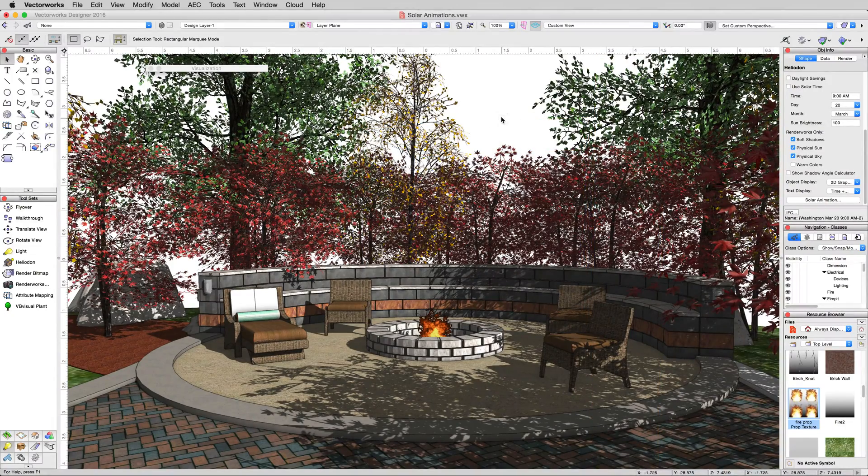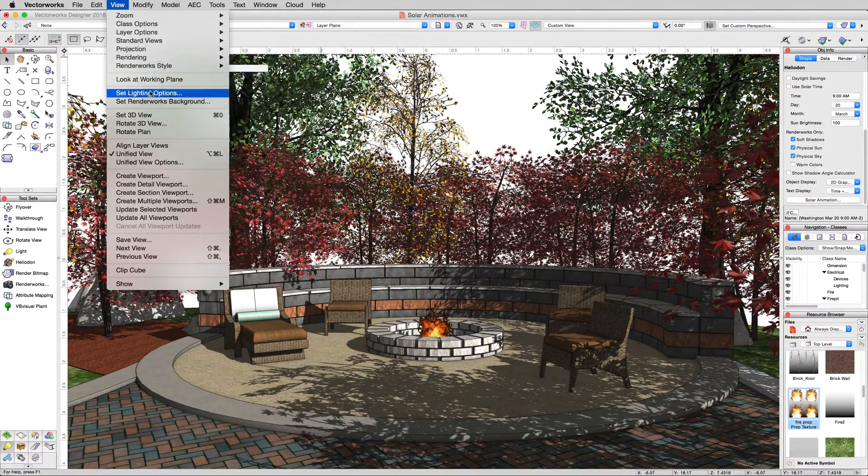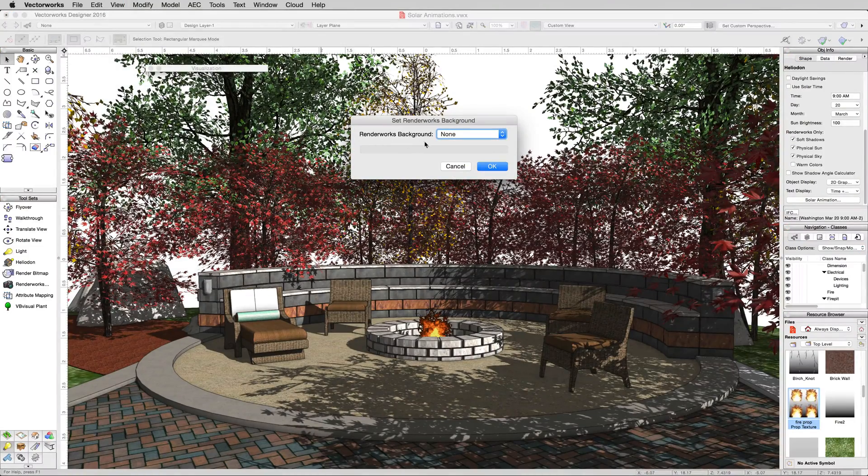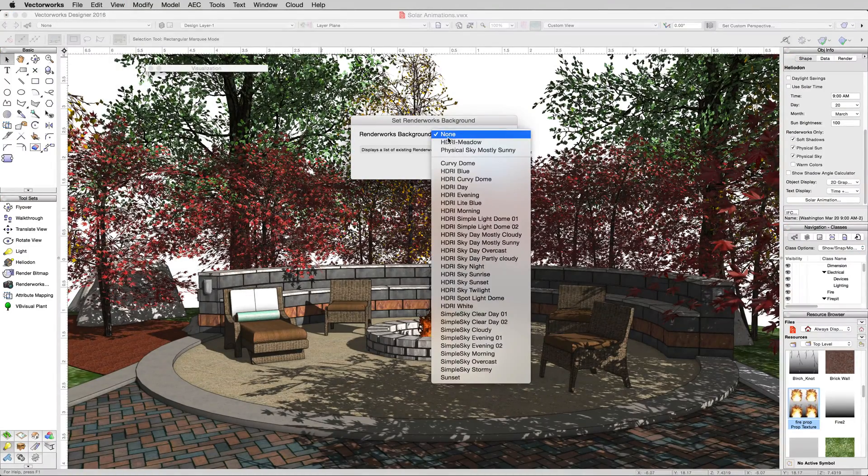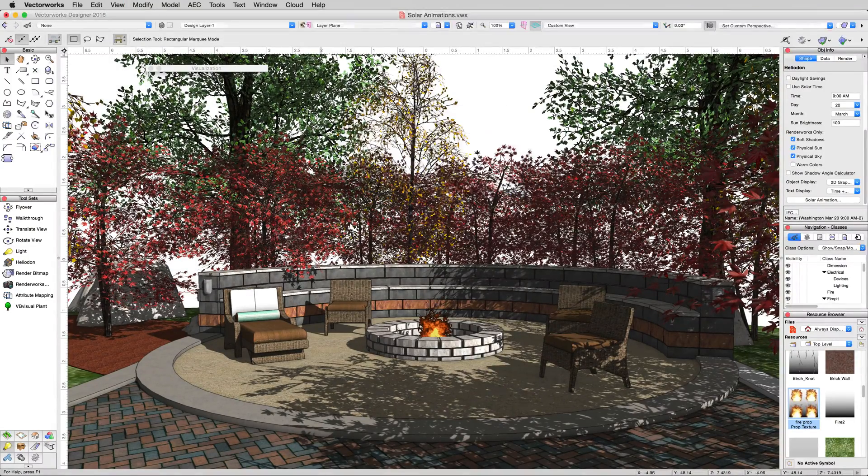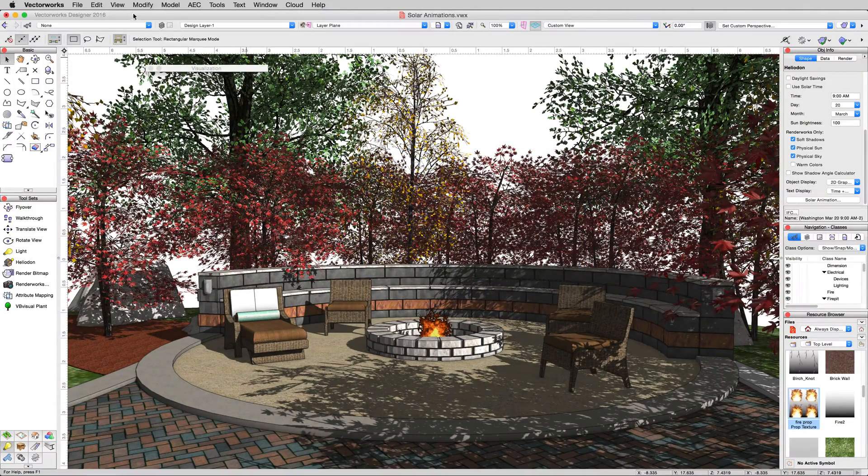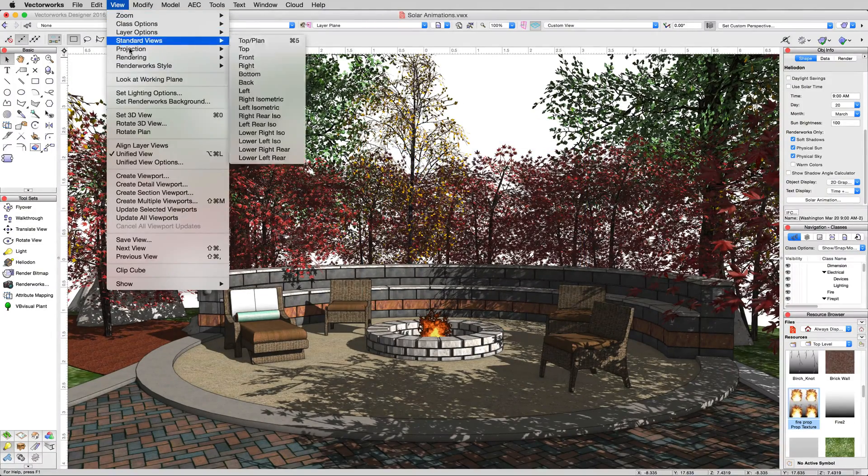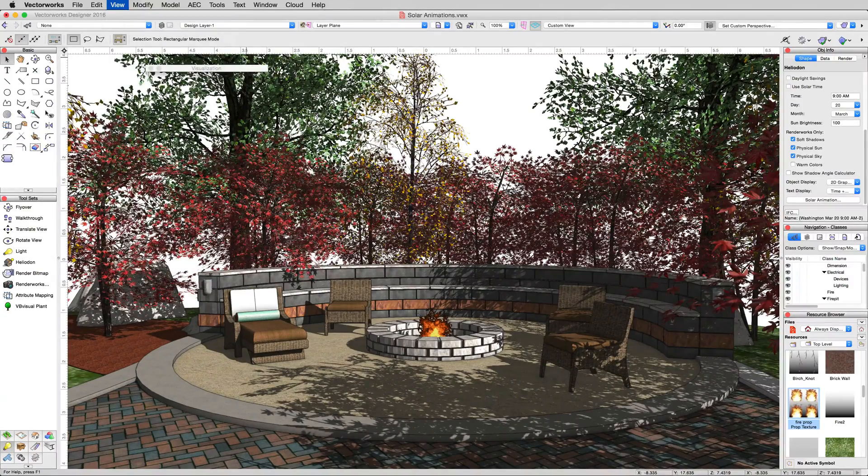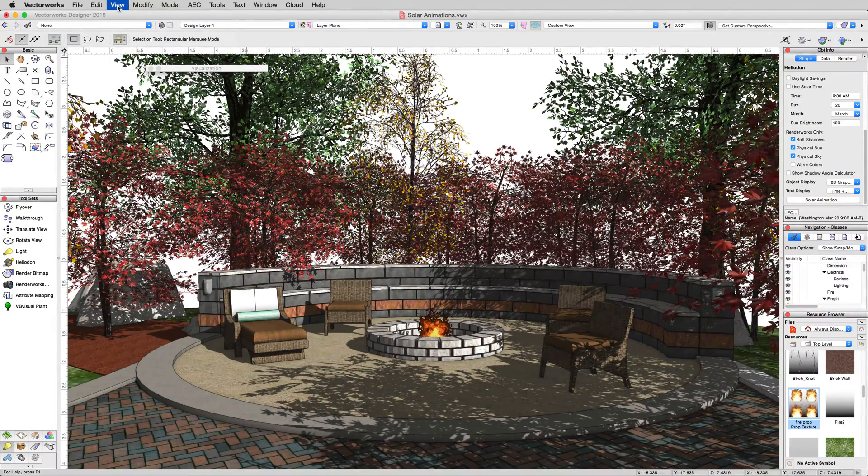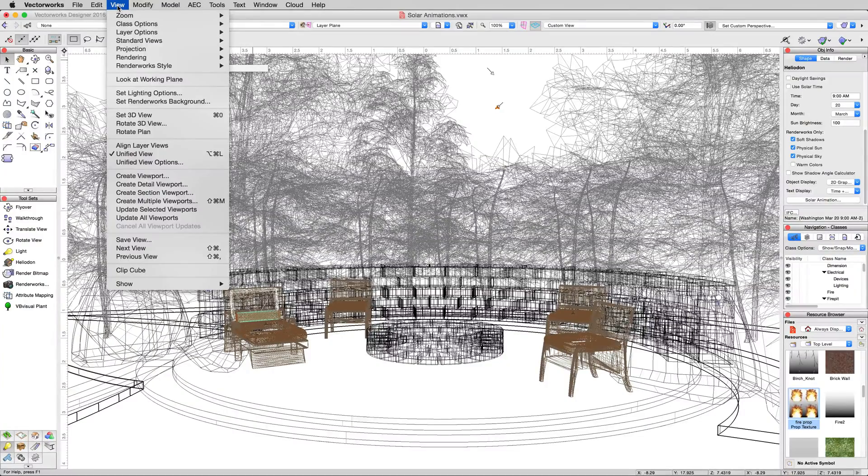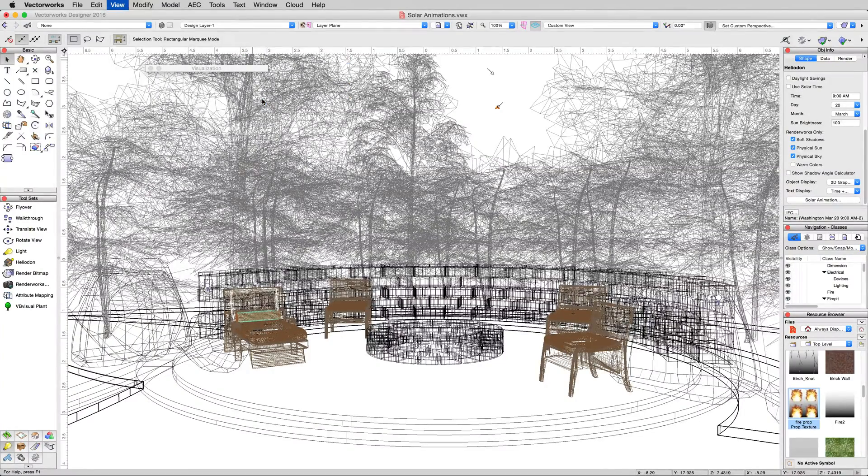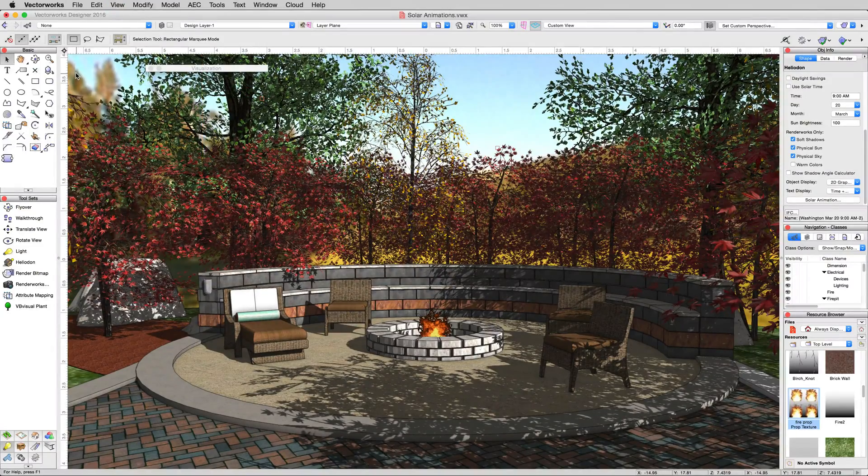Let's go to View, Set Renderworks Background, change it from None to that HDRI meta we had before. And then we can go to View and Rendering, back to Wireframe, then View and Rendering, back to OpenGL to reset that background. There we are, lovely.